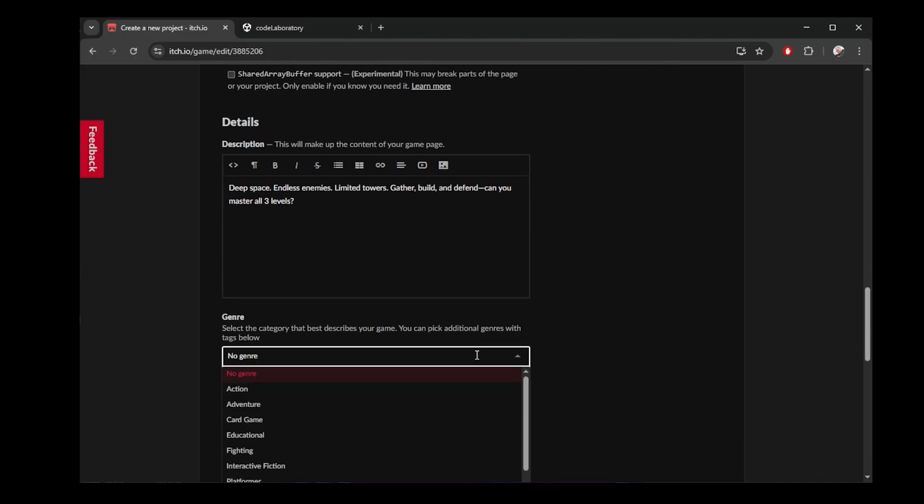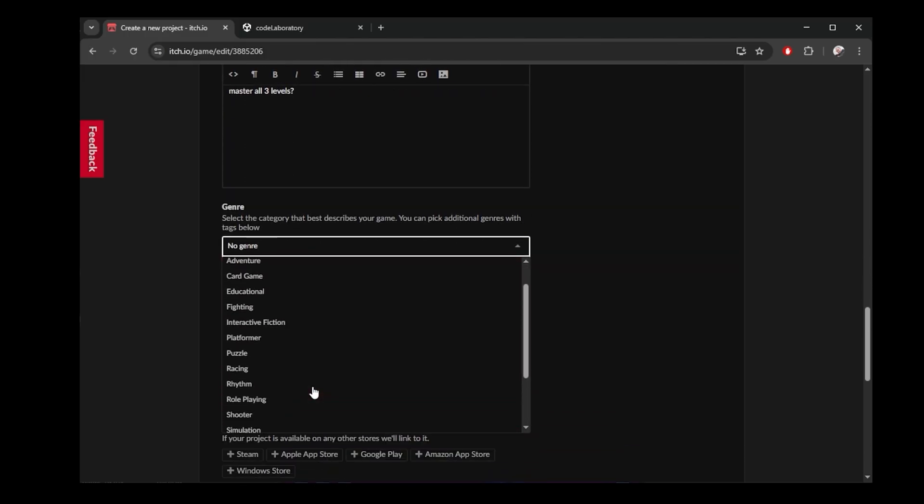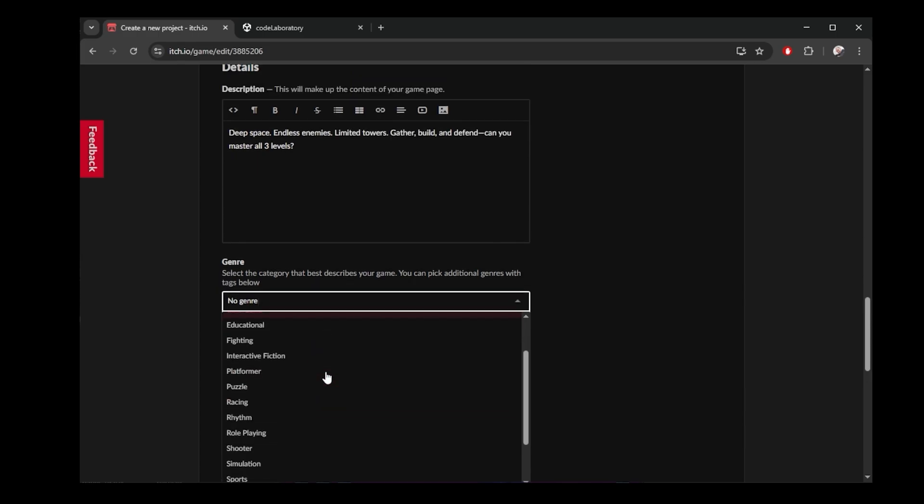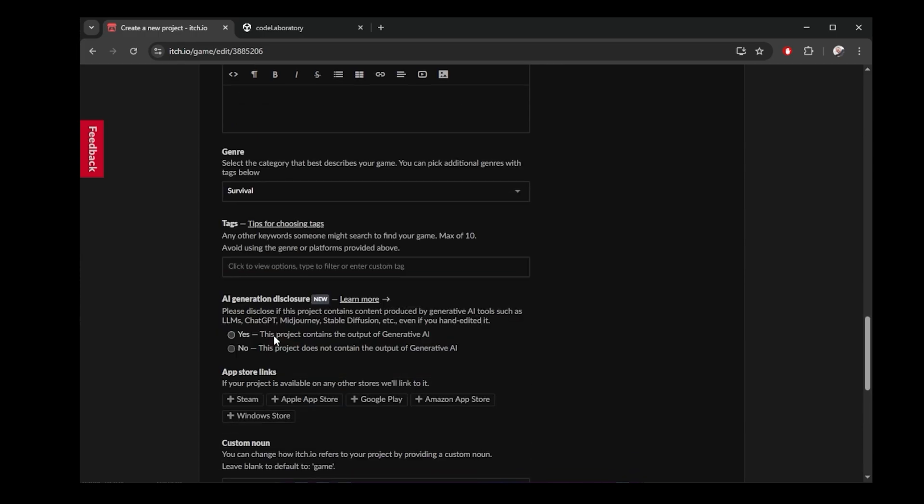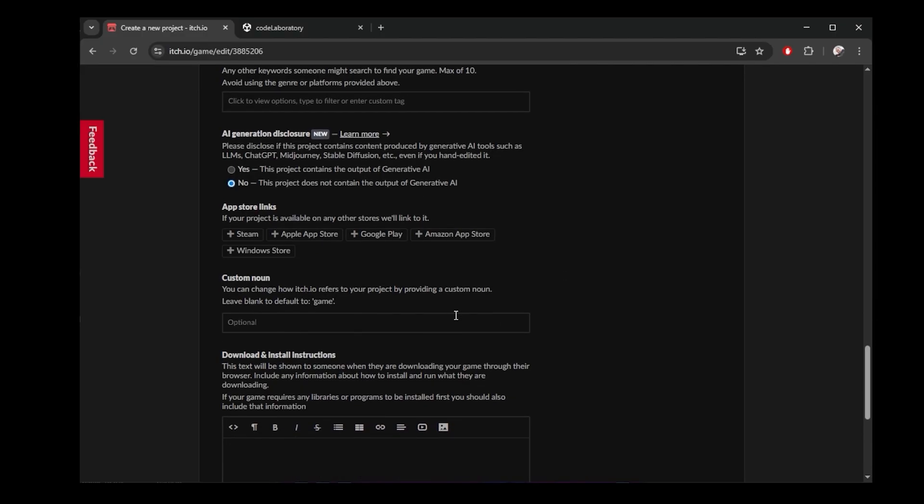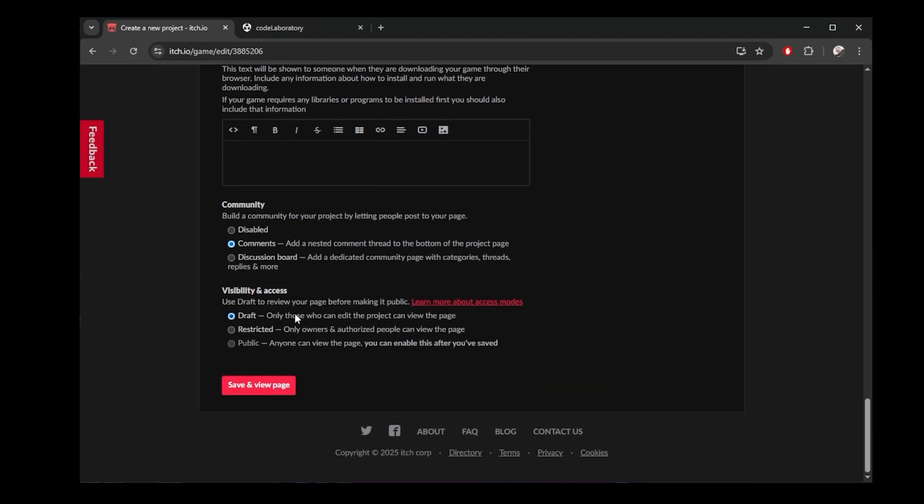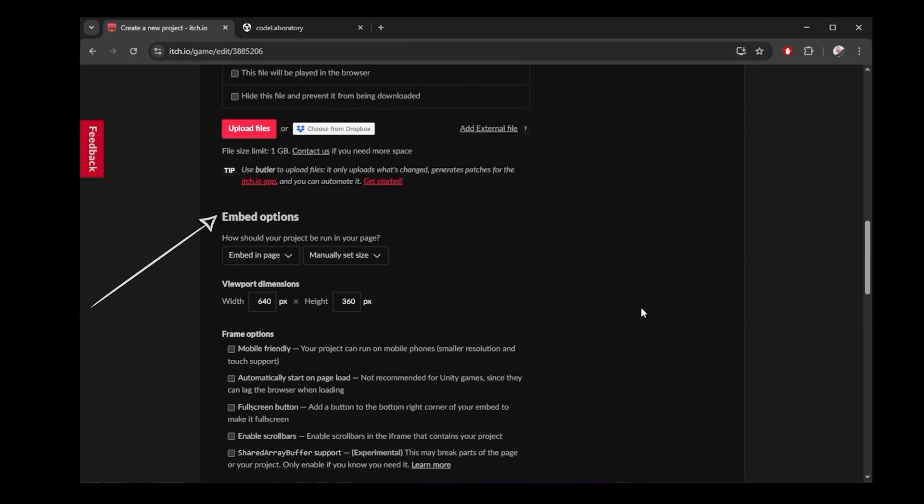Genre is tower defense, but that's not available here, so I will put survival or strategy might also work. We didn't use any AI, so I say no here. There are more options here, but for a web game, the most important is under embed options. Let's leave it at defaults to see what happens and I will show you how to get back to this.